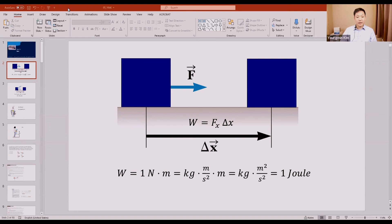Work is a force times displacement. The unit of force is newton, and displacement — whether x, y, or z — is always in meters in SI units. So work, in general, is newton times meter. One newton, going one step further, is F = ma, so you have kilograms times meters per second squared, times another meter, giving kilograms times meter squared divided by second squared. This expression — newton meter — is called the joule. One joule is the work done by one newton of force moving an object one meter.